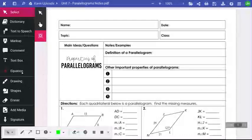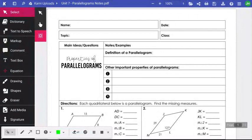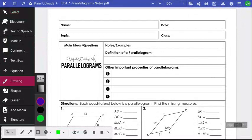We are talking about parallelograms. A parallelogram is a quadrilateral in which both pairs of opposite sides are parallel, so we'll write that definition down.